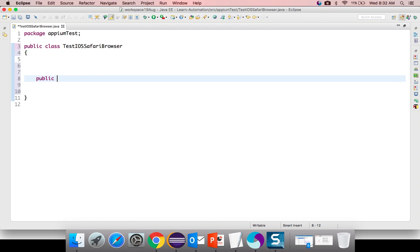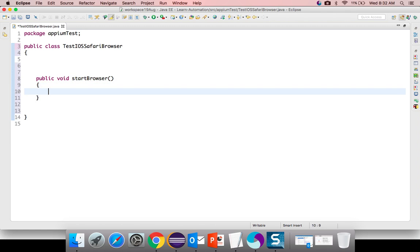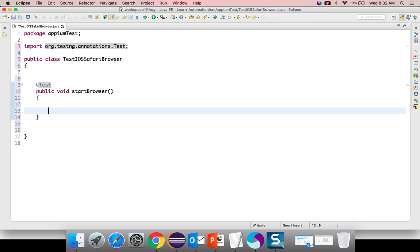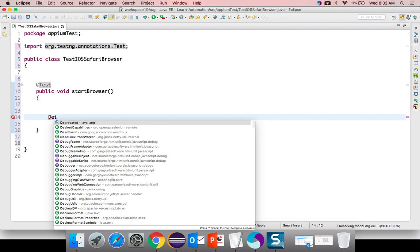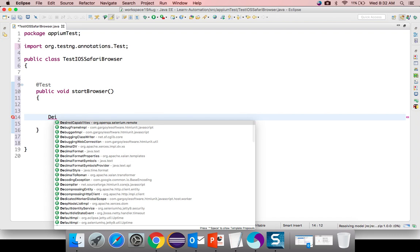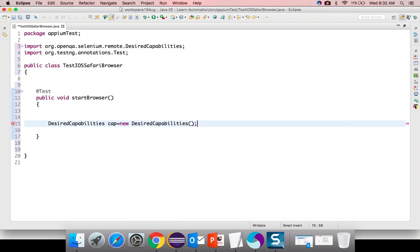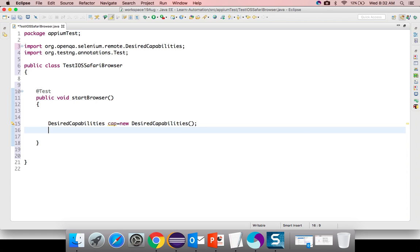This is what exactly our class is. I will create a method public void start browser and I will use TestNG. We need to create object of desired capability class of selenium. Desired capability is a class in selenium which will allow you to modify the existing settings and you can customize the behavior of a browser.